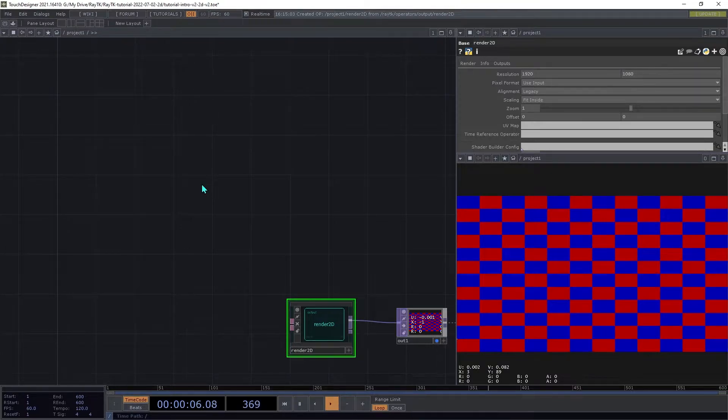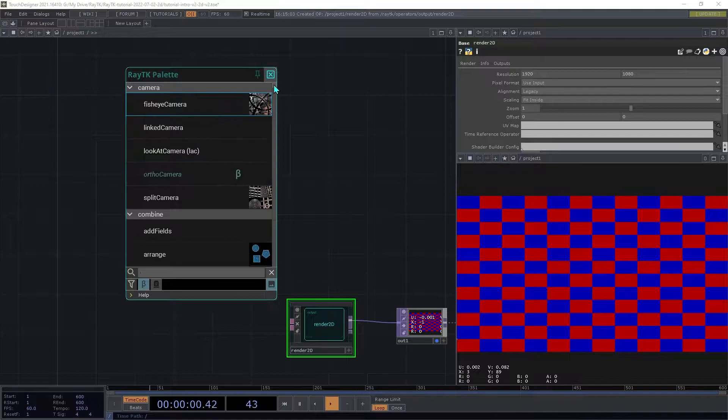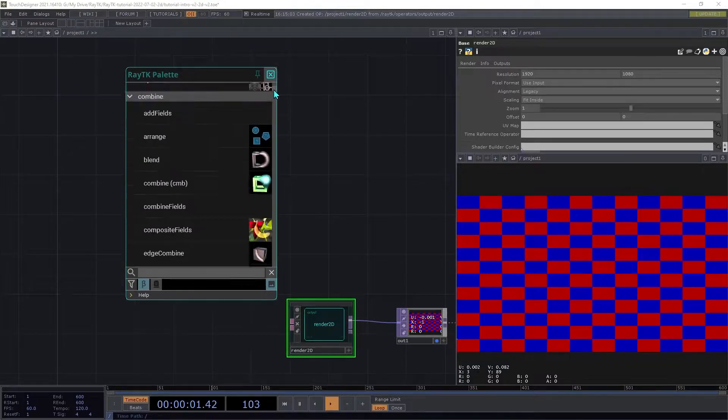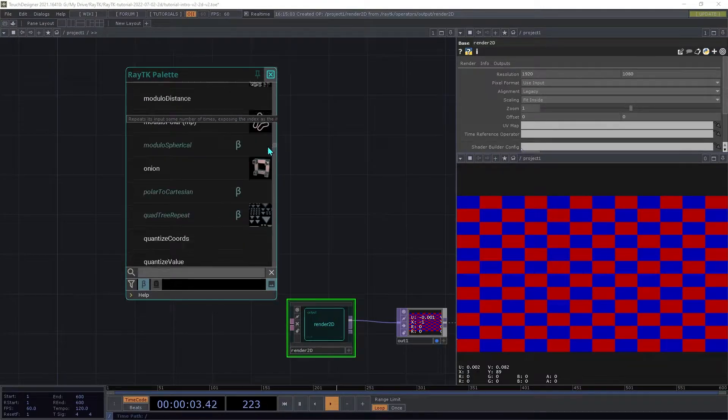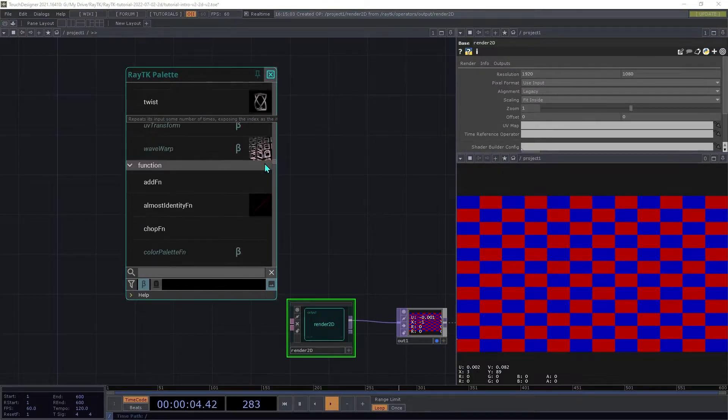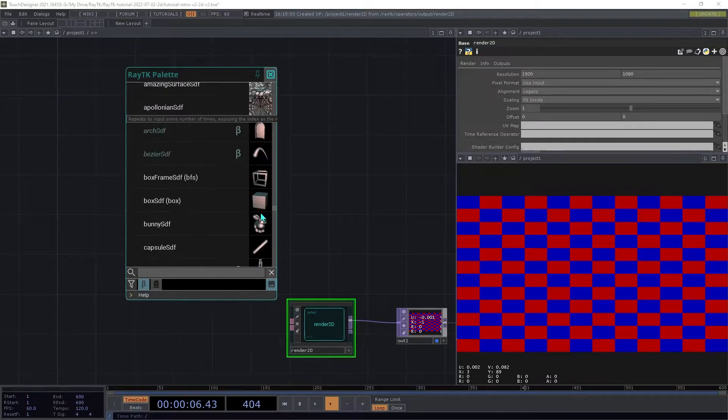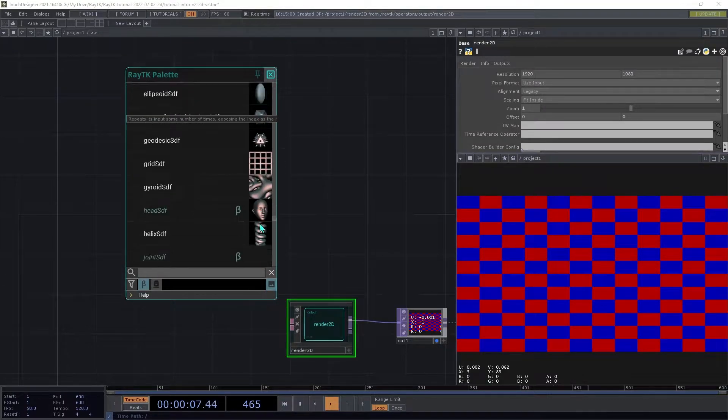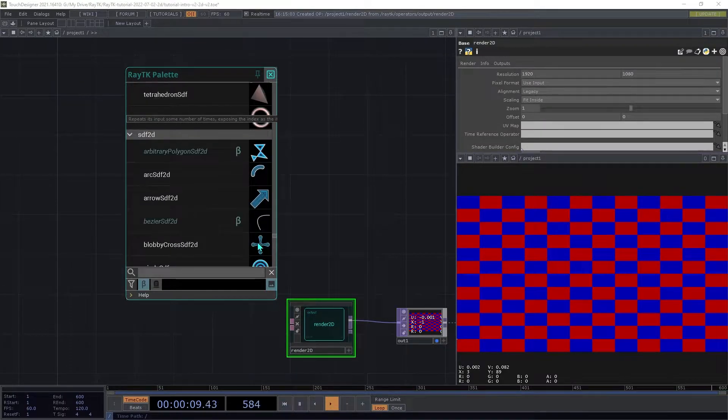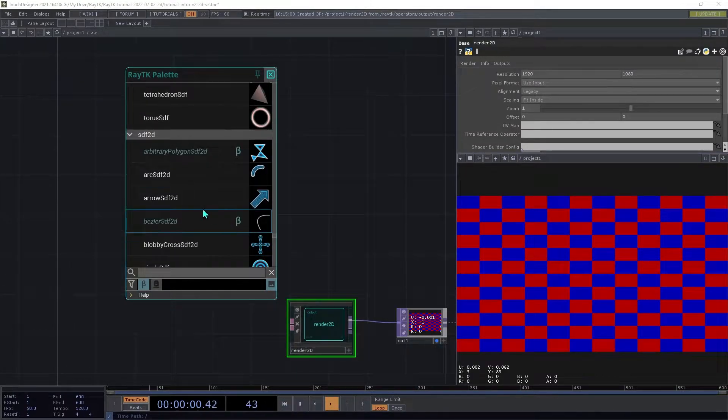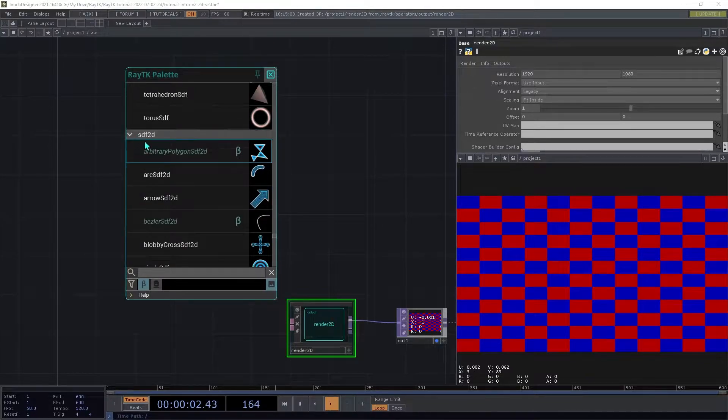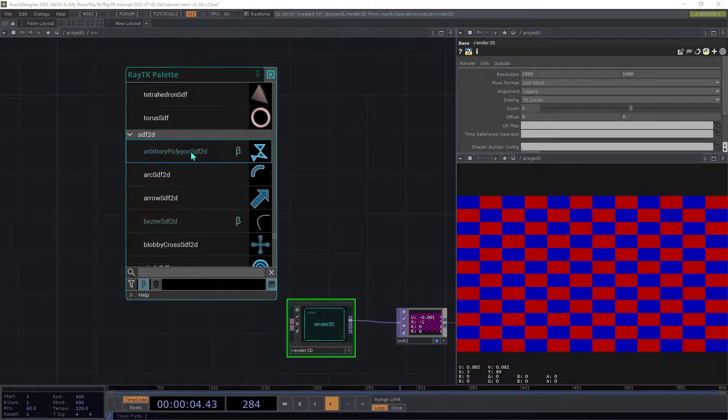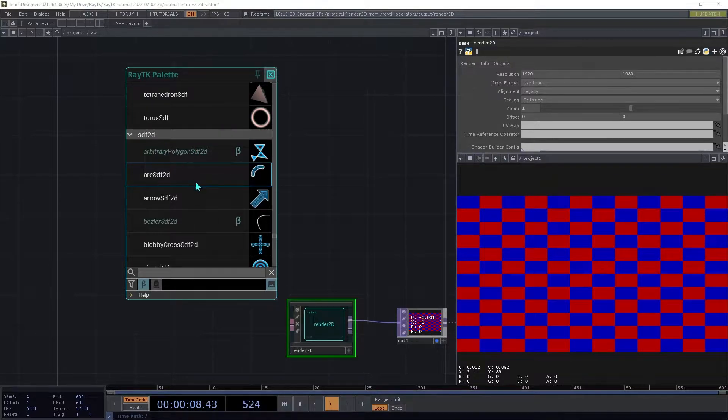Open the palette again. 2D SDFs are listed in their own section, and most of them have SDF2D at the end of the name, except for a couple of the older ones, like Circle.